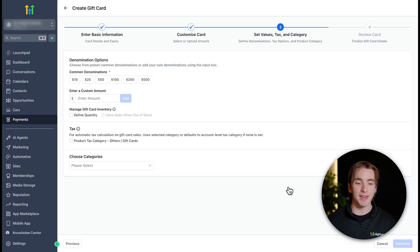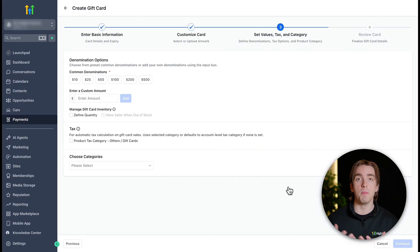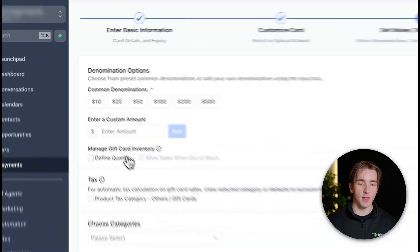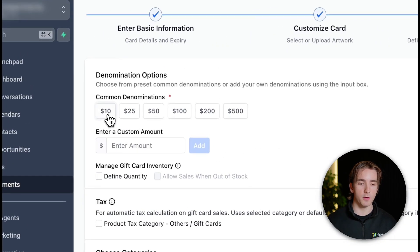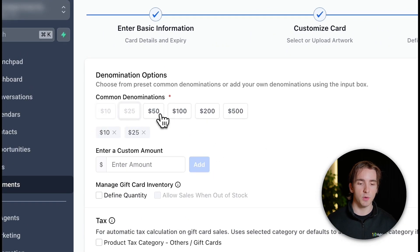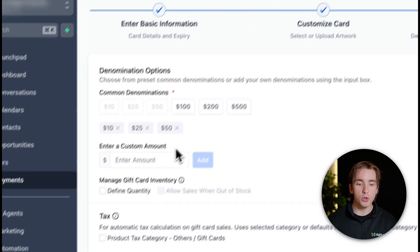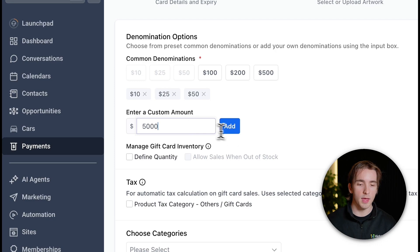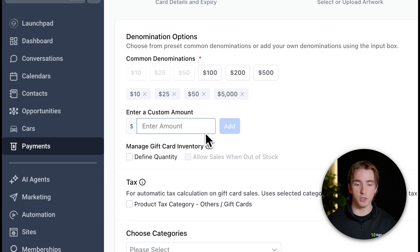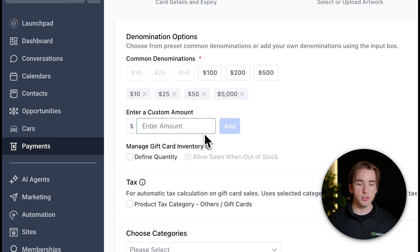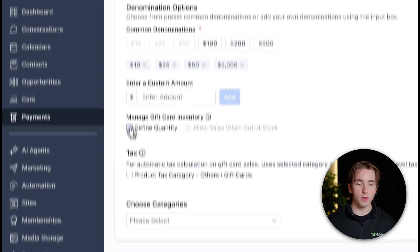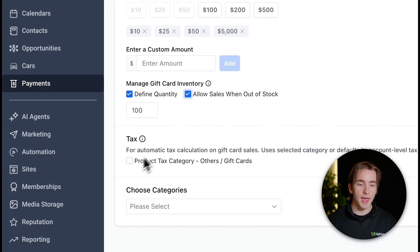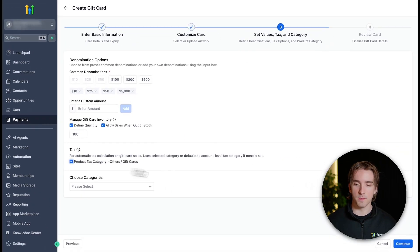Now on step three, we can add our denominations. These are the different amounts that people can buy the gift cards for. So if you want to let people buy a gift card for 10, 25, and 50, you can select them just like that, or you can enter custom amounts below in order to add those options as well to the multiple choice list. Then you can do things like managing the gift card inventory by defining quantity or allowing sales when out of stock. And you can add taxes to your gift cards as well.